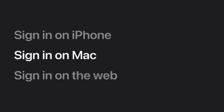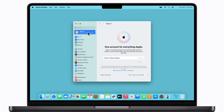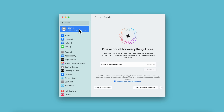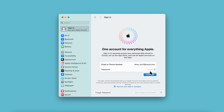Now let's learn how to sign in to your Apple account on your Mac. In System Settings, click Sign in, and enter your Apple account email address or phone number. Next, click Continue, enter your password, and click Continue again.